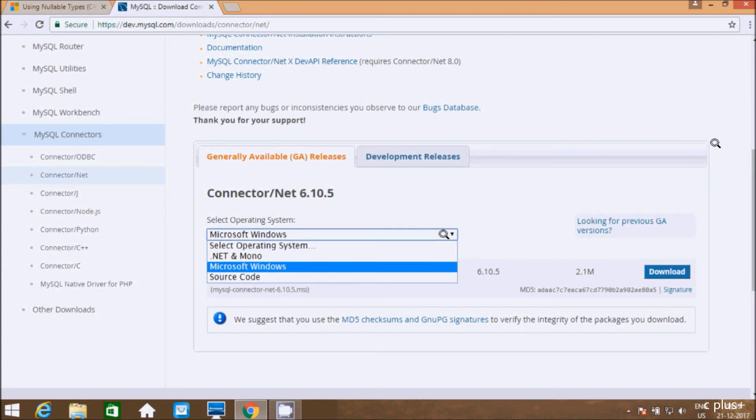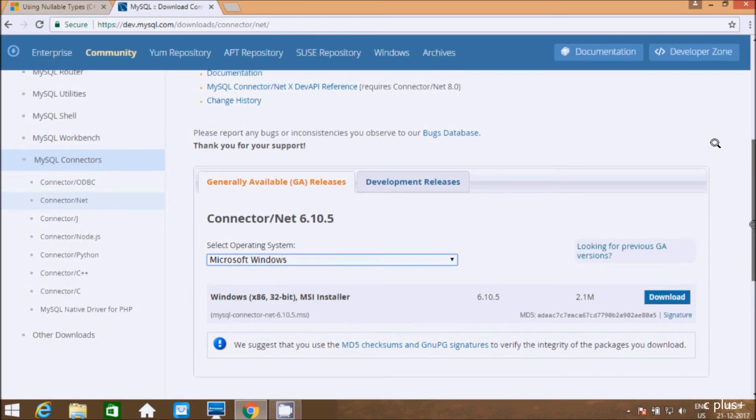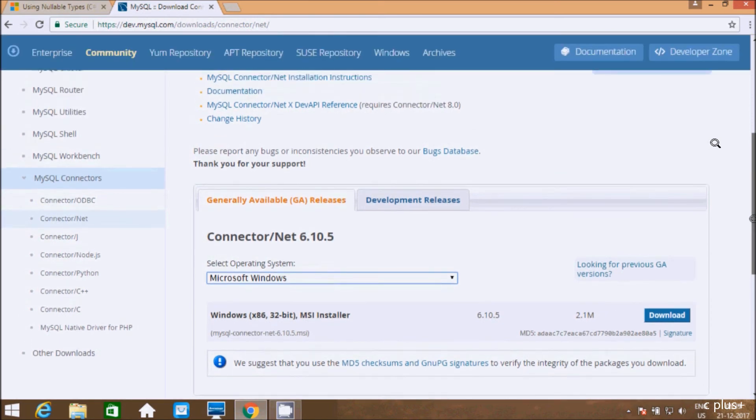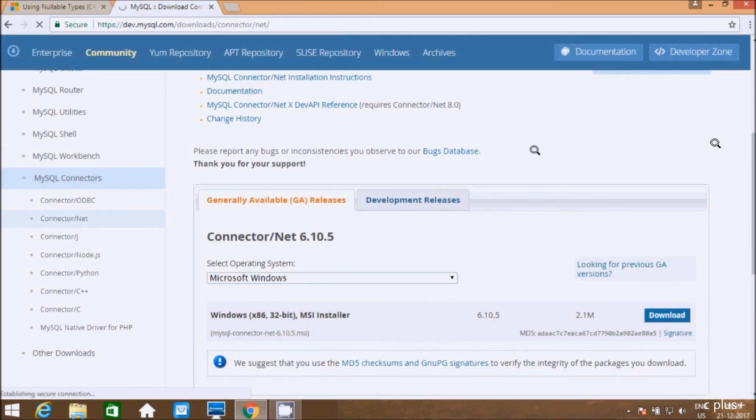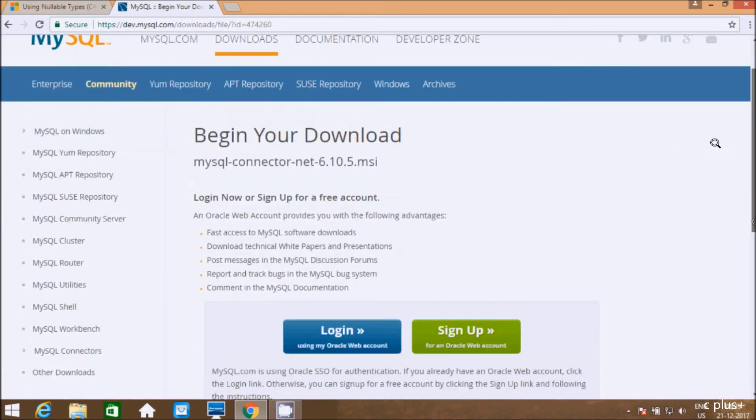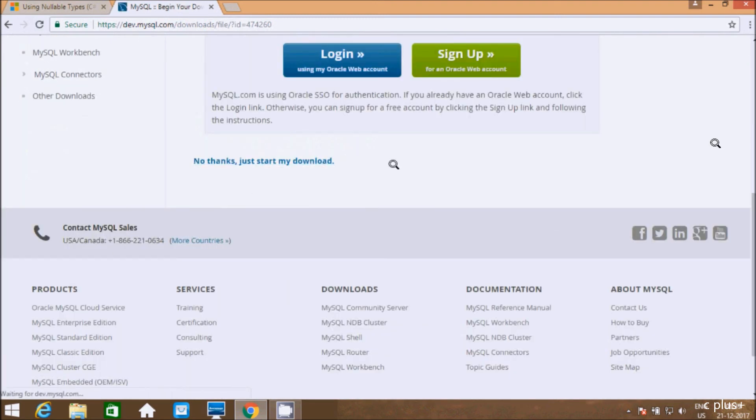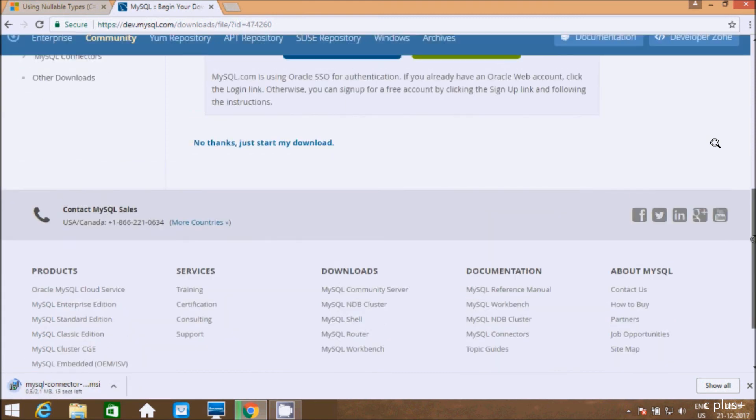Let's click on the download button. The file size is 2.1 MB. Here we have three different options. Let's click 'No thanks, just start my download.' The file is downloading.